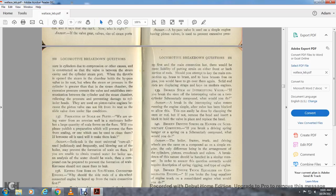Question 139: Broken stem of the intercepting valve — if you have a broken stem on the intercepting valve of the two-cylinder Shenandoah compound, what would you do? Answer: A break in the intercepting valve means the engine can run simply after the valve has broken. To allow this easily, it can be done by clamping off the steam rod. If not, remove the head and insert a block to hold the valve in place, then replace the head.